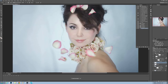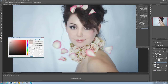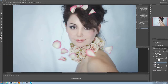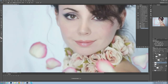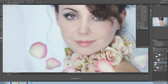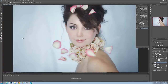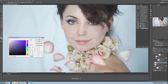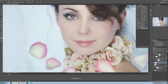Before and after. And just for fun, why not change the eye color. It could be done in the same blank layer, but to show before and after I made another one.